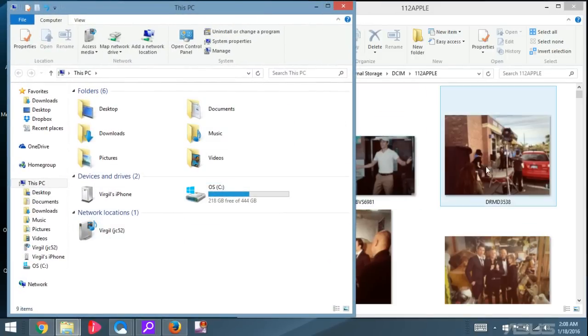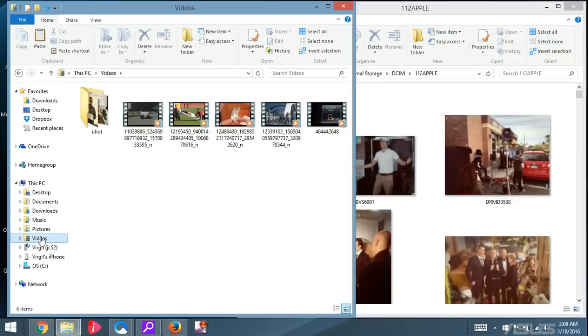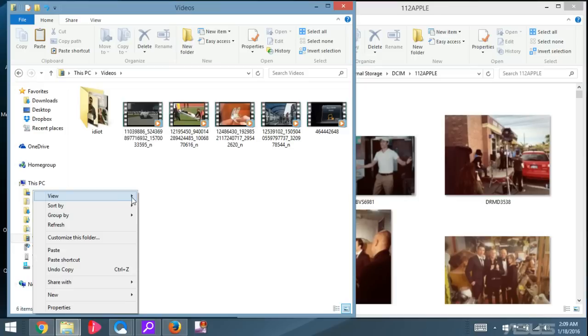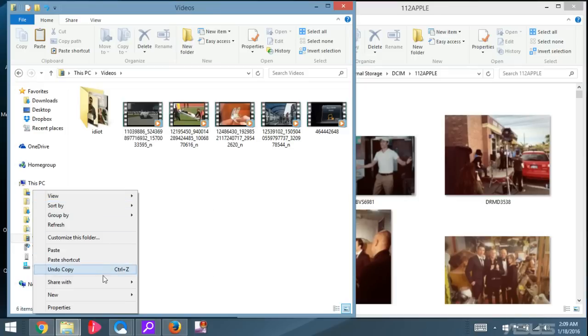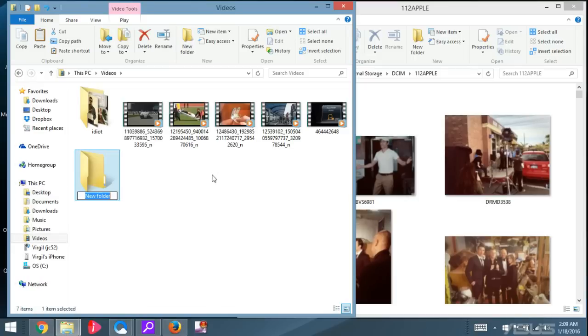And I am going to put these four photos into, let me just put them into Videos, this destination folder. And I'll right-click and then make a new folder here. And I'll call it Pics and Videos.